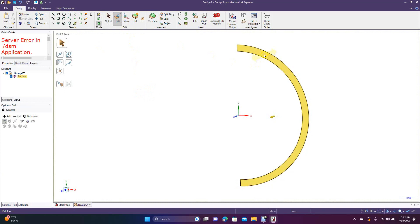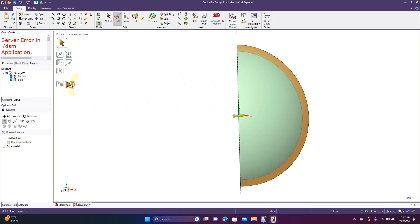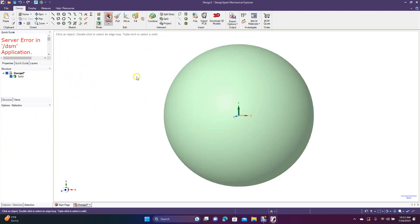Now we're going to go to Pull — Spin. Select this face here, go to Revolve, click the Y axis, and then do a full pull. And now we have this shell.